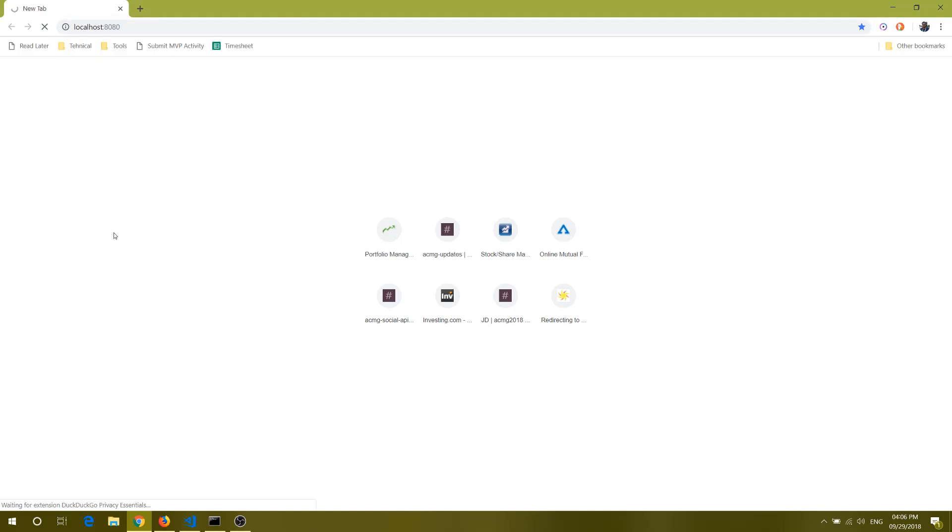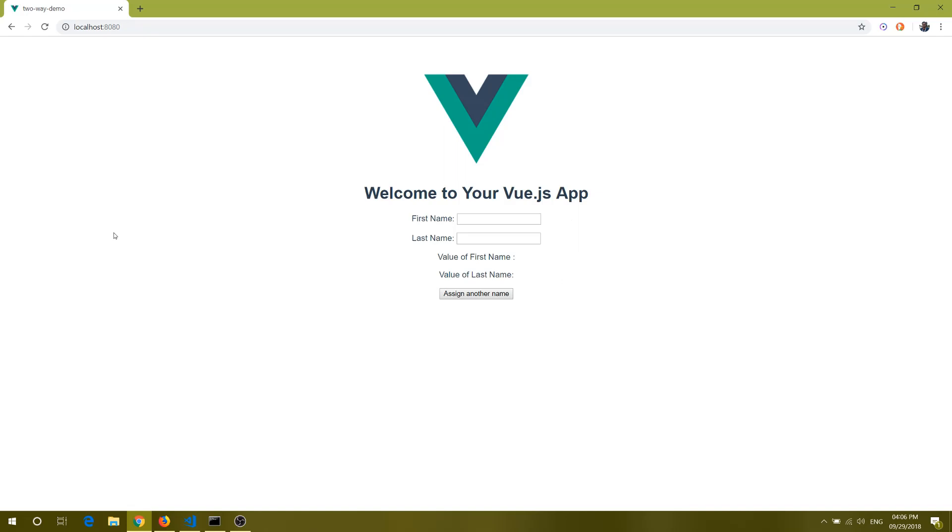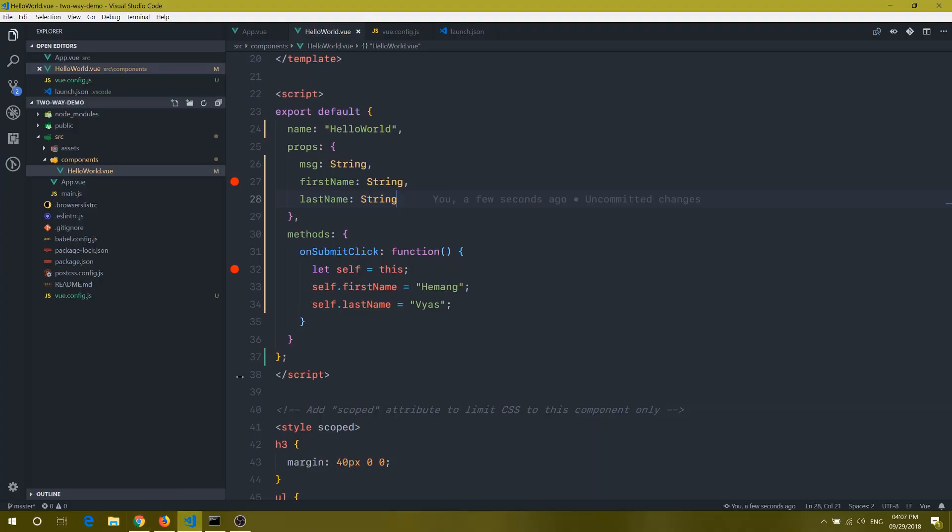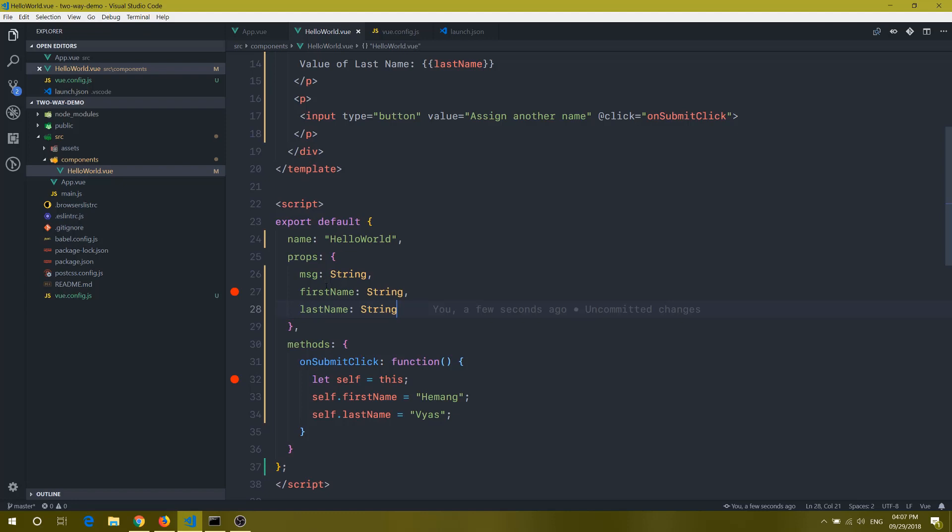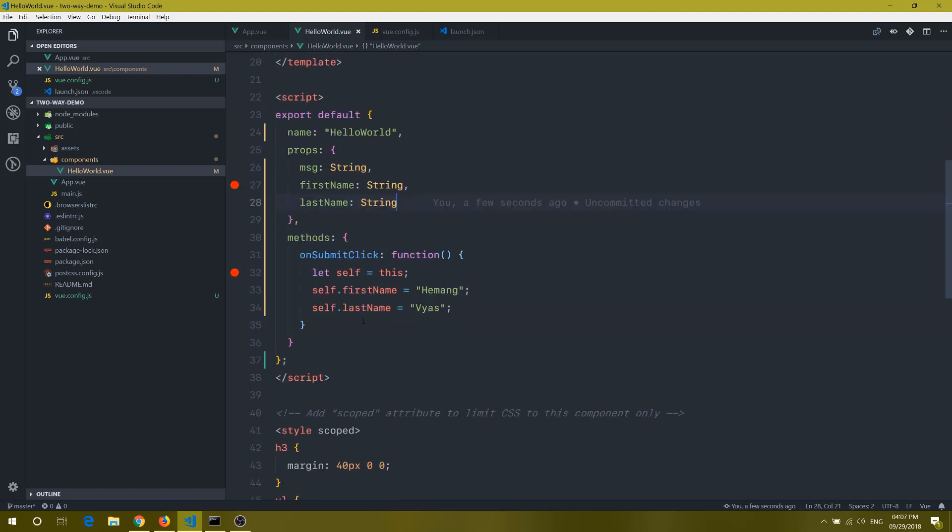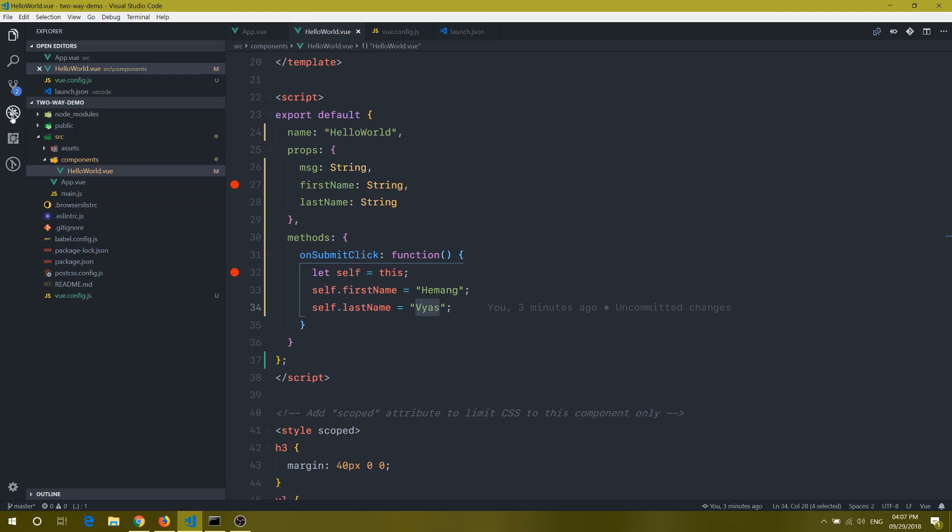So here you can see it is a pretty standard basic app. We don't have anything fancy, but this is a demo for now, so it is important. It is a pretty standard app, and here you can see we have a HelloWorld component and we have two properties called first name and last name. And then on the click of that, we are adding some names first name and last name to it.